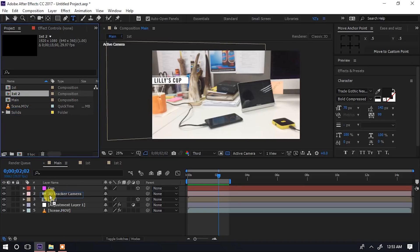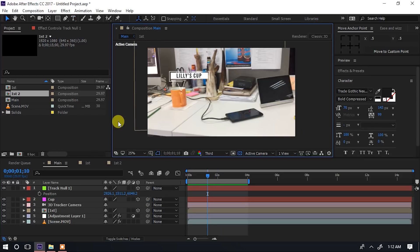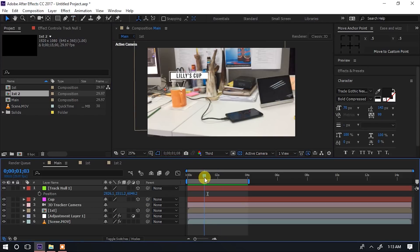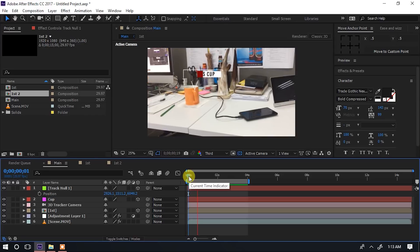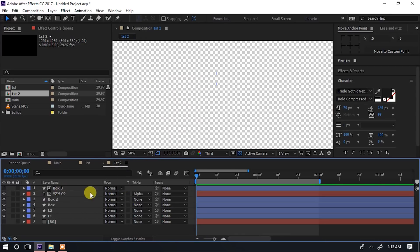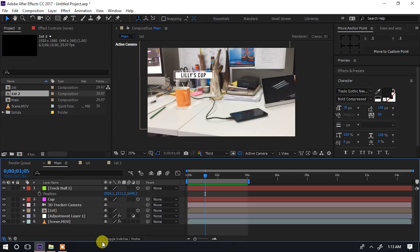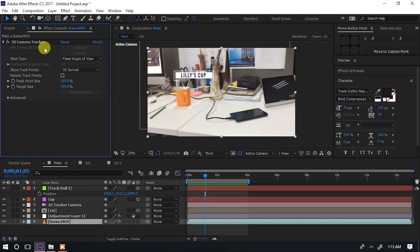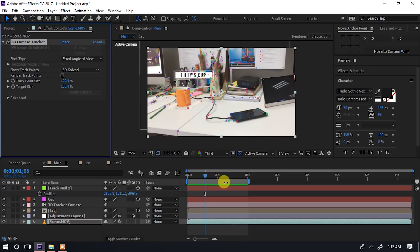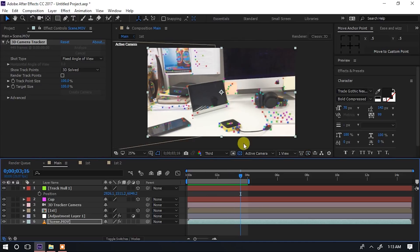Hiyo ni C9 ya YZ. Tunarudi hapa kwenye main, tunahitaji fast second yetu. Na hiyo tunaifanya three dimension. Ukitaka name tags ingine ndani ya After Effects, basi utazichukua - utatumia procedure hili hili ya kutengeneza name tag moja. Tulitengeneza, utaduplicate, utaengeneza ndani ya composition nyingine. Utakuja na kuingiza hapa, utachukua point unayoitaka.